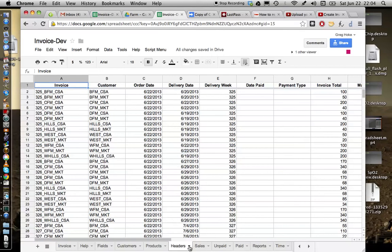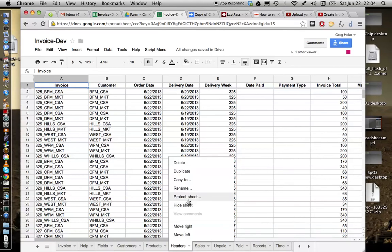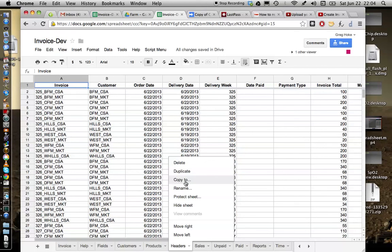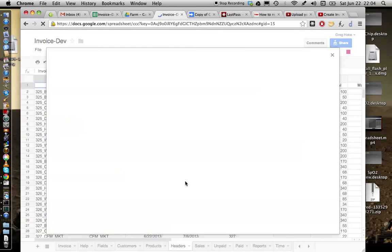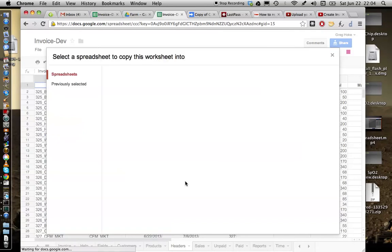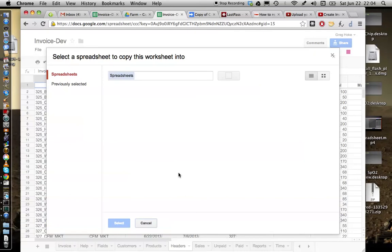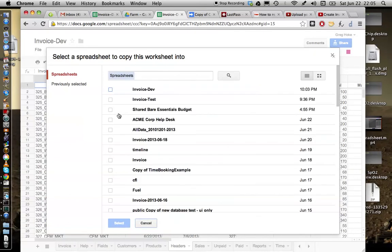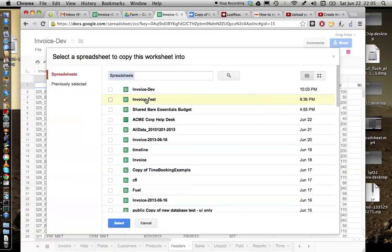In fact, if you were to make a copy of the new invoice dev and you wanted to copy this worksheet to another spreadsheet, you could do a copy to. And you can select the name of the spreadsheet that you'd like to copy that worksheet to. And so you could copy it to say invoice test and you can select that.